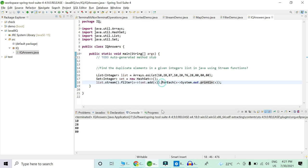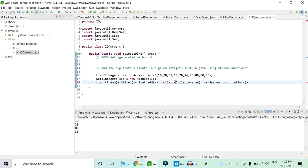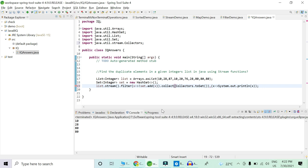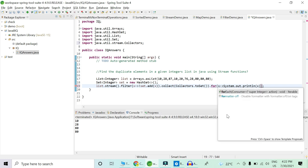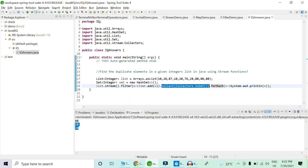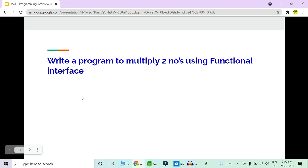We need all the duplicate elements but we don't need duplicates of duplicates. To remove that, we will collect this stream into a set and then print it. We apply the collect operation and use collectors.toSet(). Now let's check it — as you can see we have collected all the duplicate elements into the set and we are printing this set using the forEach terminal operation.